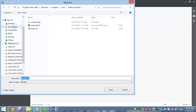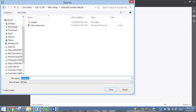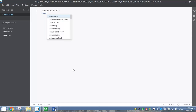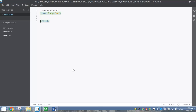Open up Brackets and make a new document. Before we start typing, we need to save it in the folder we just created - Web Design, Volleyball Australia. We're going to start with the homepage, which we always call index.html. Remember to put the .html extension on the end. The first thing I'm going to do is put in our Doctype tag, then our HTML tag with lang equals en - that tells the computer we're making a website in English.